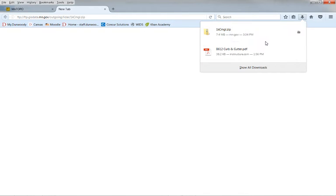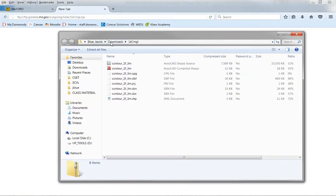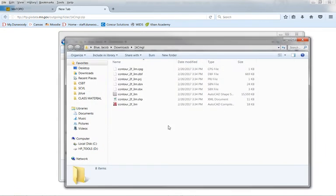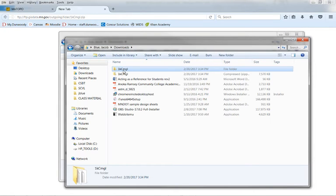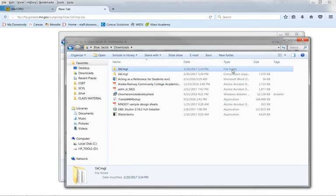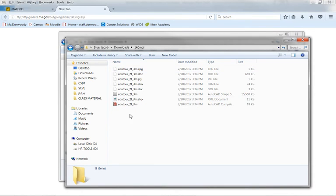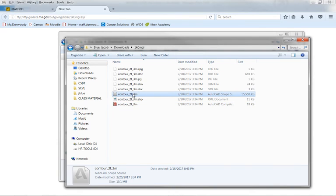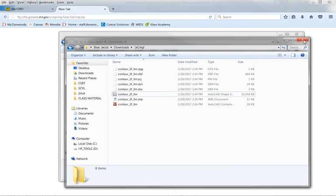Once that's downloaded, here's my downloads folder. This is actually a compressed zipped file. In order to use it, I have to right click on it and extract all. Now I have a file folder instead of a compressed folder. This folder is the one I downloaded — the compressed zipped folder — and then I extracted it so I can actually access the data. Here is the contour file that we are going to use in Civil 3D, and we will pick up on the next video how to import that data.